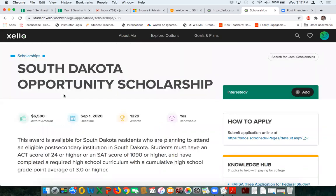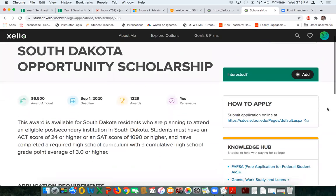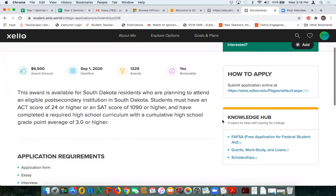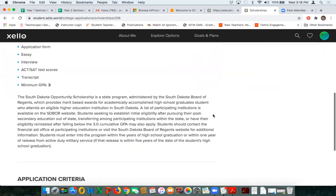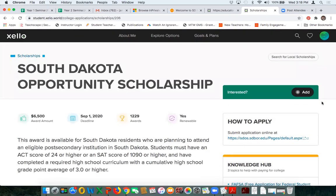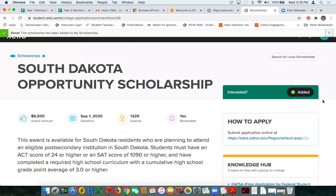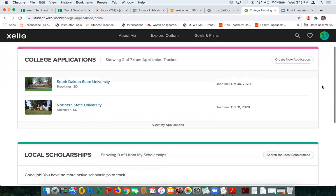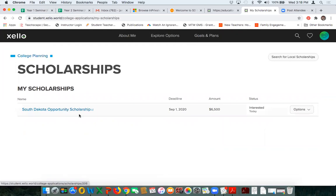I'll select the South Dakota Opportunity Scholarship. These are the particulars for this scholarship that have been uploaded by someone at the local school: information on how much it's worth, a website for how to apply, and so forth. All of this has been put in there by someone at my local school. If I'm interested in this scholarship, I can click Add. That doesn't mean I've applied — it means I've added it to my scholarships on my own site, saving it as a reminder to get in there and apply.